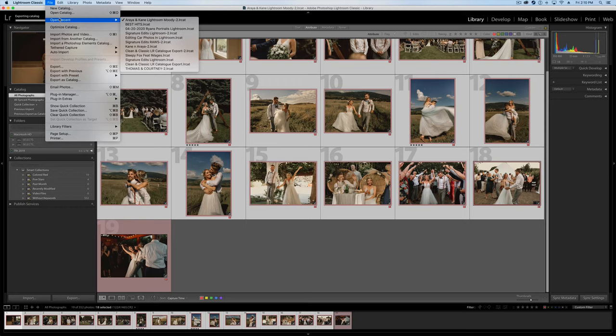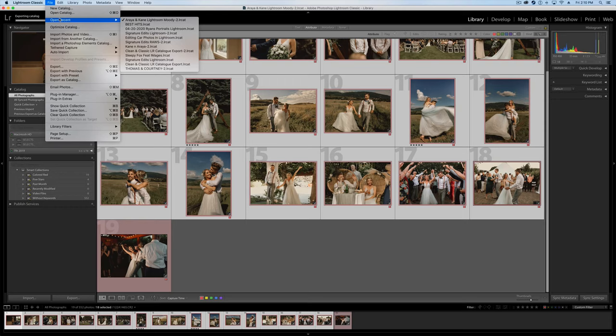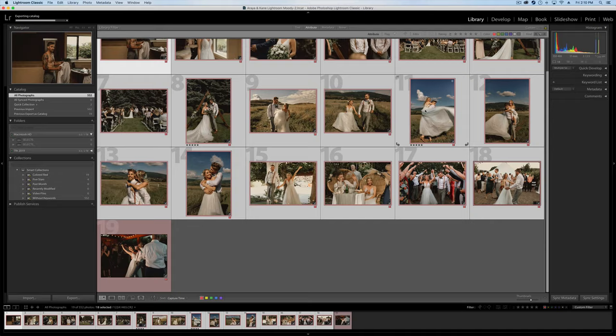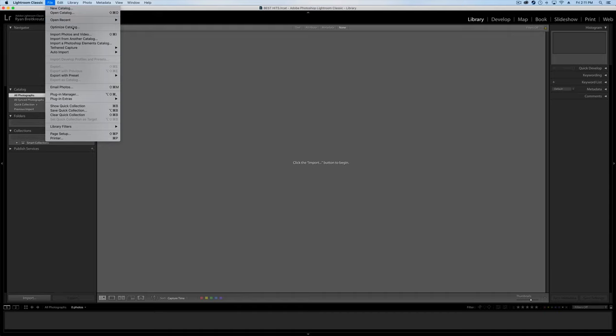So we'll go up here to Open Recent, Best Hits, and then we'll import these photos into there. So here's our Best Hits catalog now. We're going to go into File, Import from Catalog. And then I'm going to navigate to wherever I have that catalog.